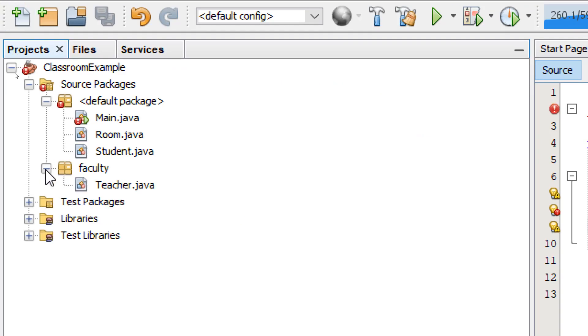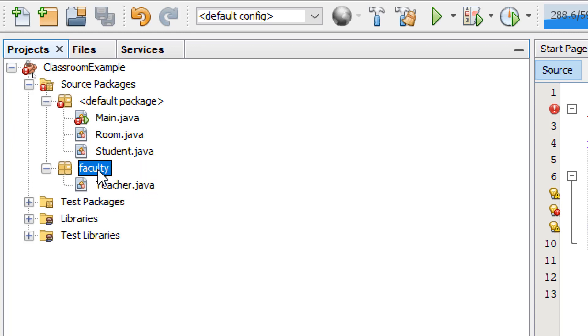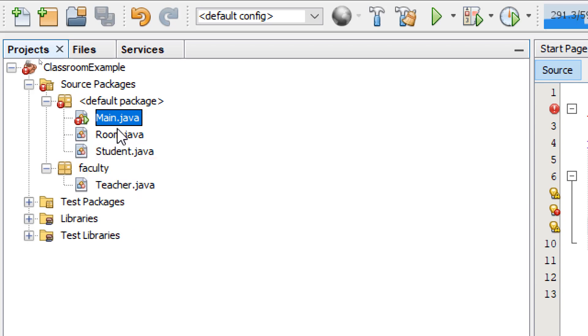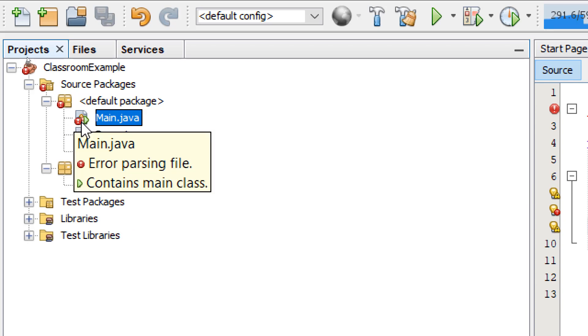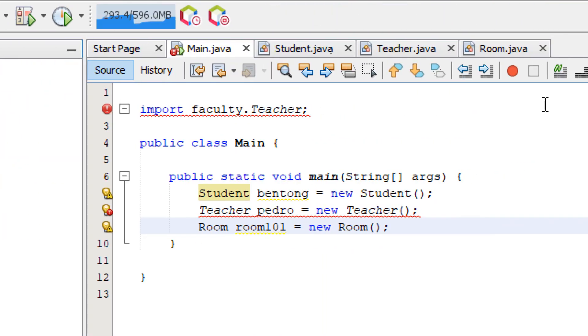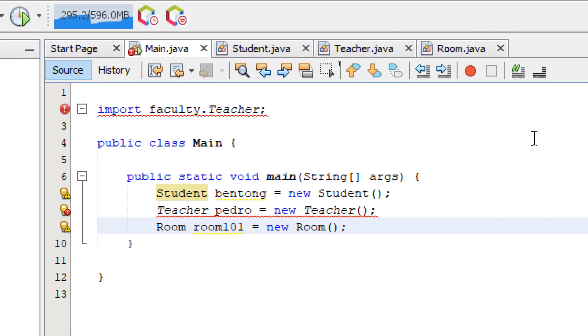So now, we have moved the teacher class on a different package. If you notice, the icon for our main class has this error, a red mark on it. Let's go to the source code. Now, we are getting errors.